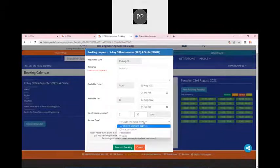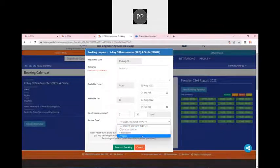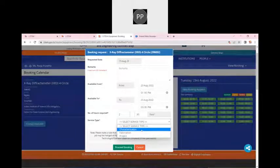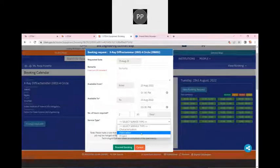There are three options: characterization, fabrication, and project. The project module is currently being tested — any booking for a project gets linked under that project's details. Characterization is simply if you want to book a SEM, TEM, or XRD directly. For fabrication, some labs like SENSE and SCL have microfabrication, nanofabrication, and different fabrication facilities; some consumables will also be required for those. We will click on characterization and proceed for the booking.